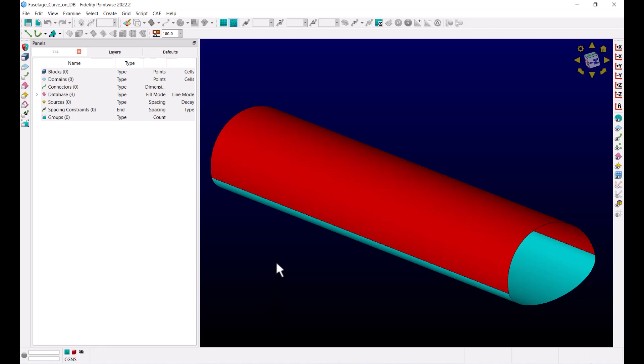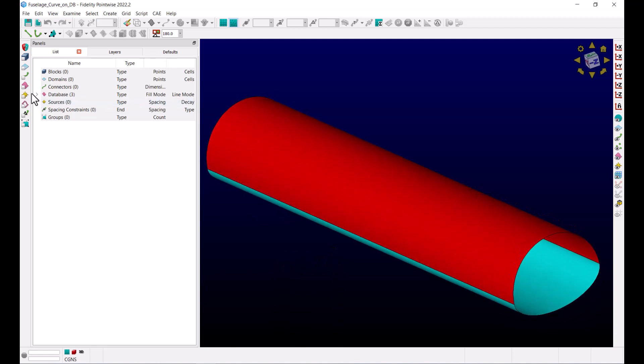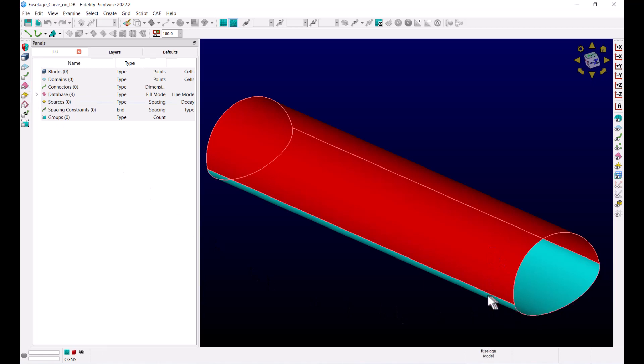Here I have my Pointwise project file open that contains a model for a section of a fuselage with two quilts on the upper and lower sides.